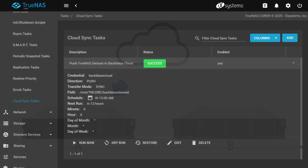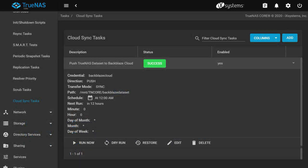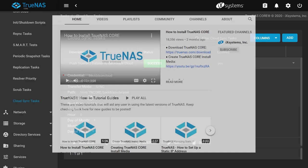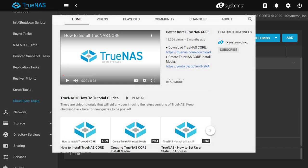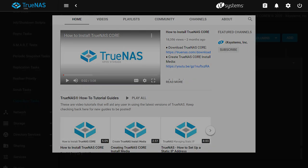Thanks for watching this tutorial video. Visit ixsystems.com to learn more about TrueNAS and ixsystems. Be sure to check out our other tutorial videos on our YouTube channel. And don't forget to comment, like, subscribe, and click the bell to receive alerts on new videos.